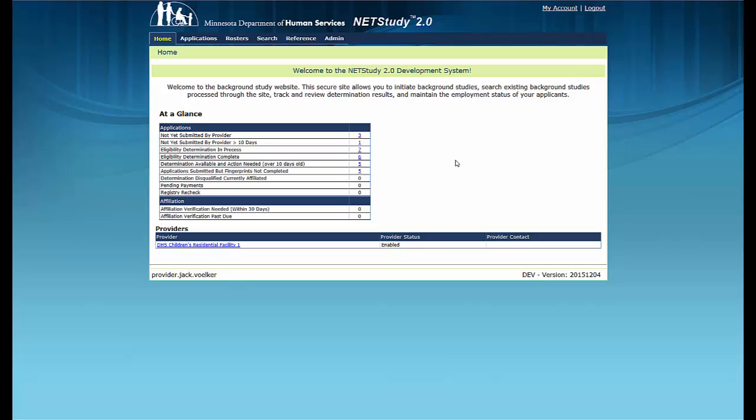The SIP and users the SIP established will receive email notices based on their roles to alert them that a new background study document or a new determination is available in NetStudy 2.0. The email notice includes the study subject's application number and general instructions about how to view the information. No personally identifiable information is communicated in the emails.